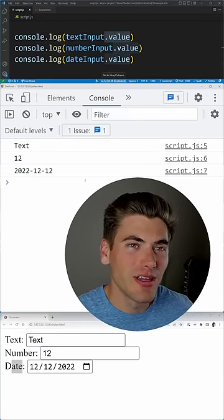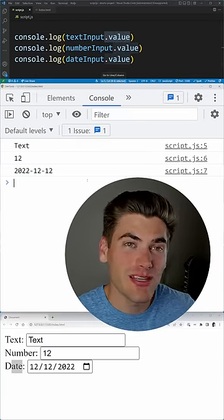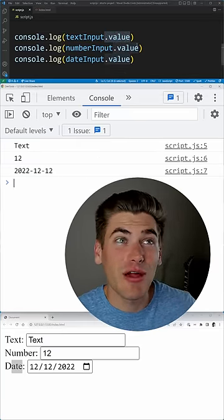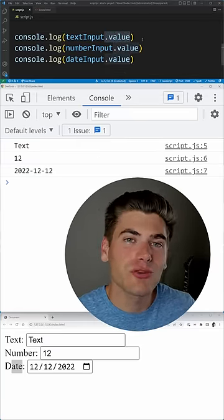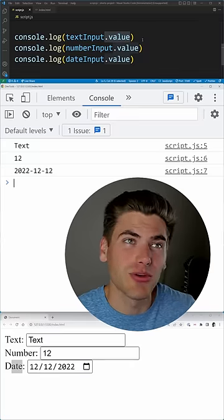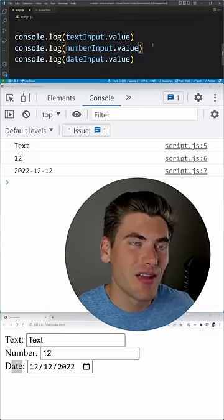I'm getting three separate strings, and that's because the value property always returns a string. But that's kind of a pain when dealing with numbers and dates.